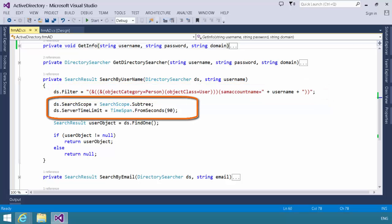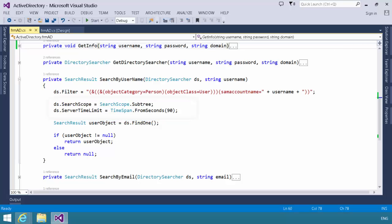We then specify that the search scope of the directory searcher object is subtree. The server time limit is 90 seconds, and then we call the directory searcher find one method. Directory searcher find one should return to us an instance of a search result object that encapsulates the user we're looking for.